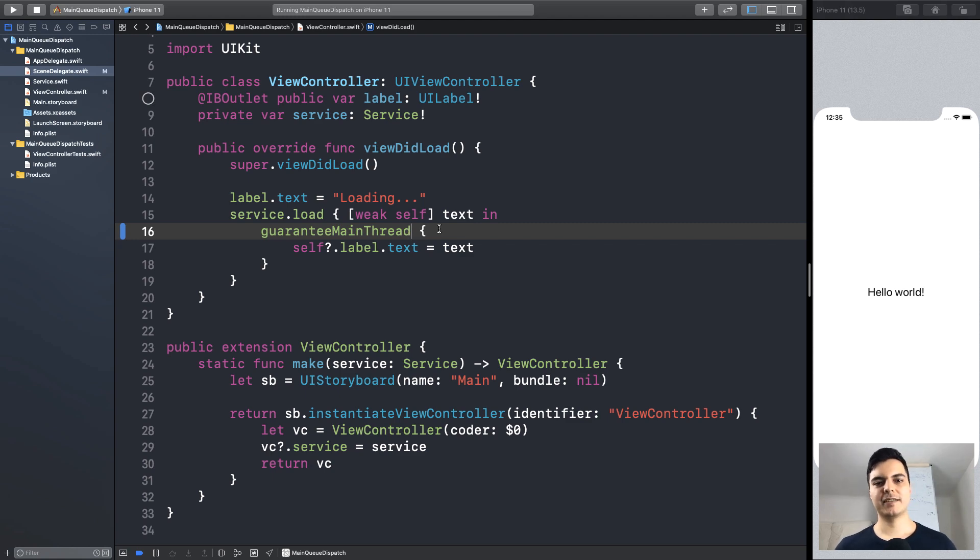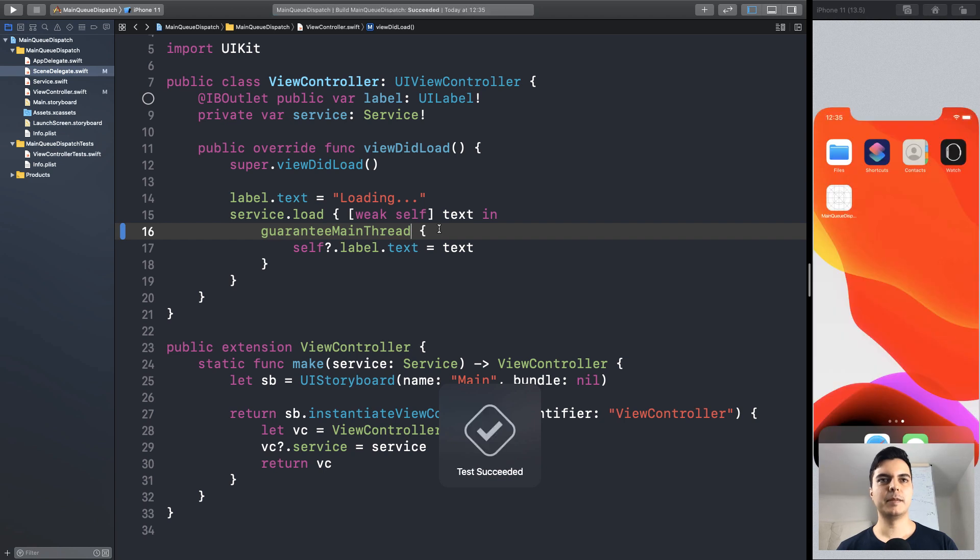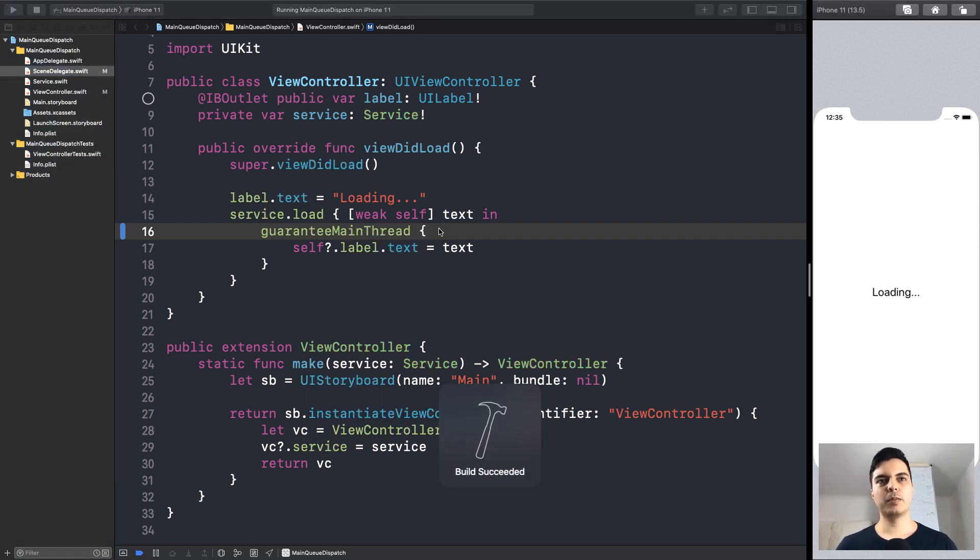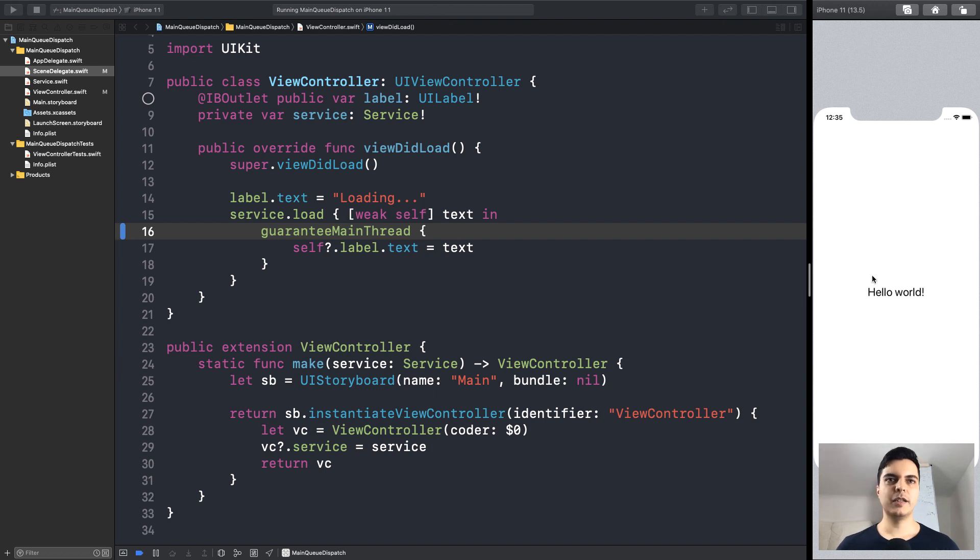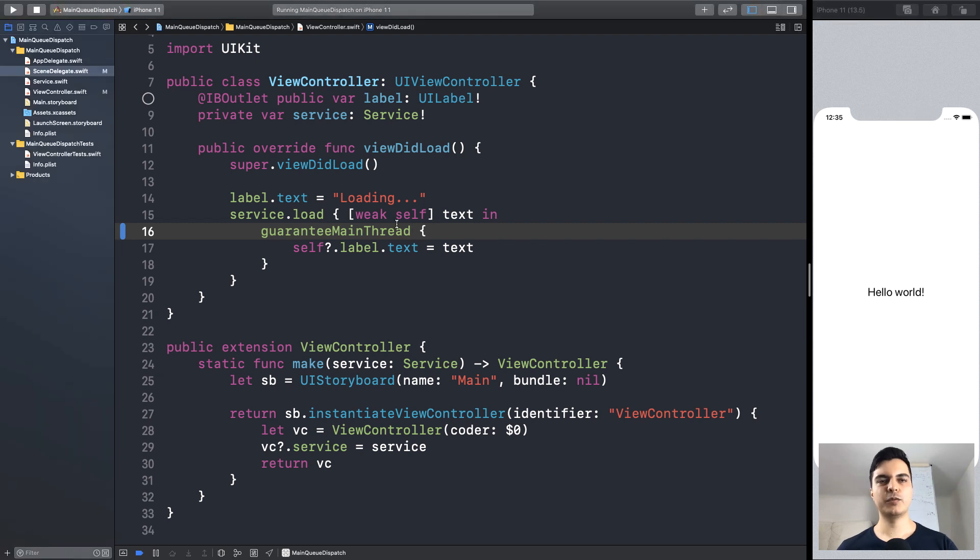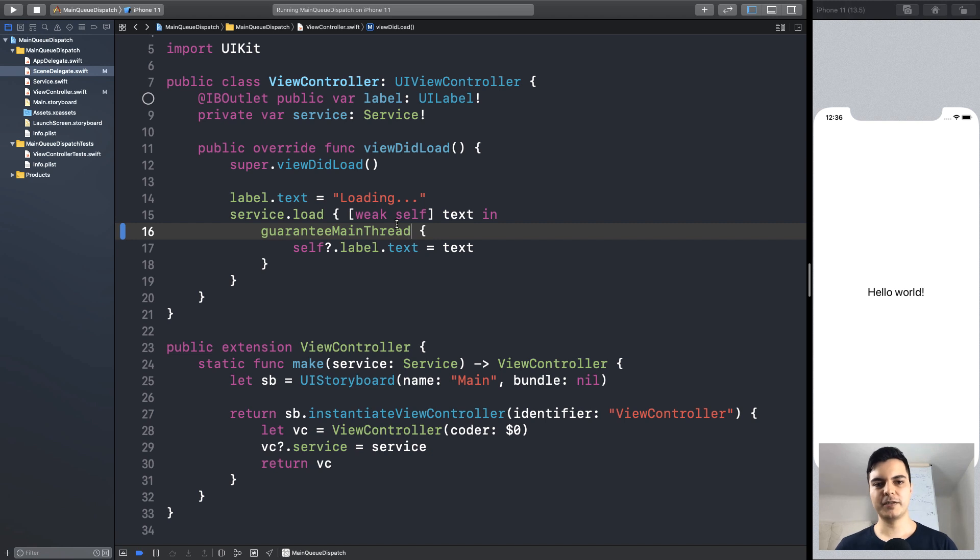Let's run the tests. It passes. And since in production it completes on a background queue, it will dispatch it to the main queue. So when dealing with legacy codebases, I like to create this wrapper function just to get legacy code under tests. But over time, I will move this logic to the composition root to simplify my implementations and testing.